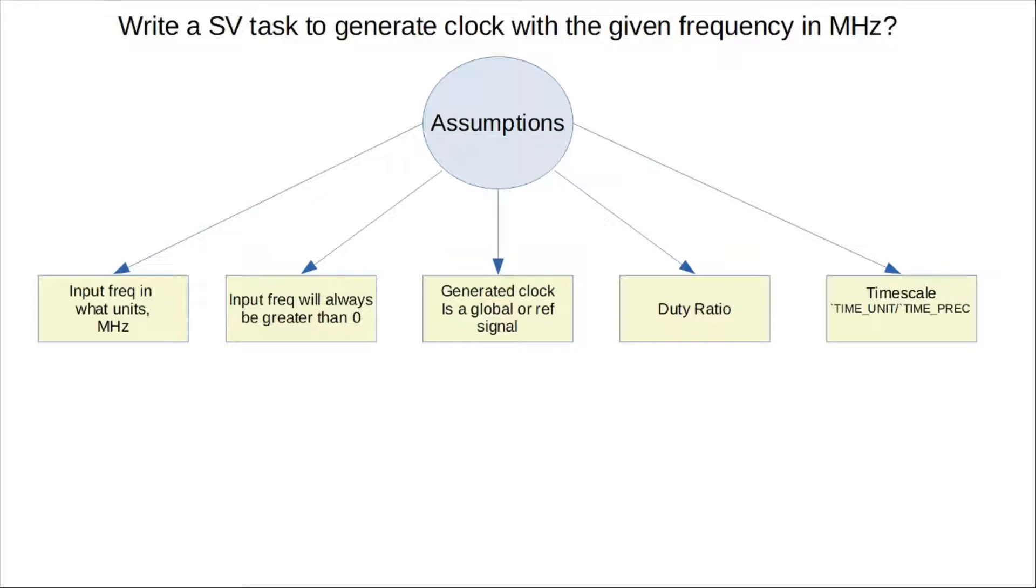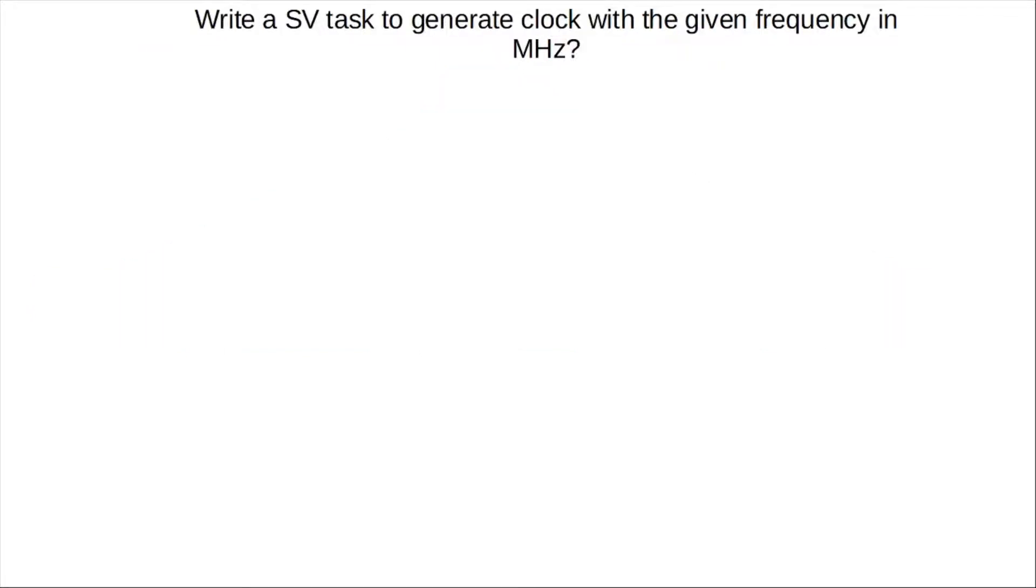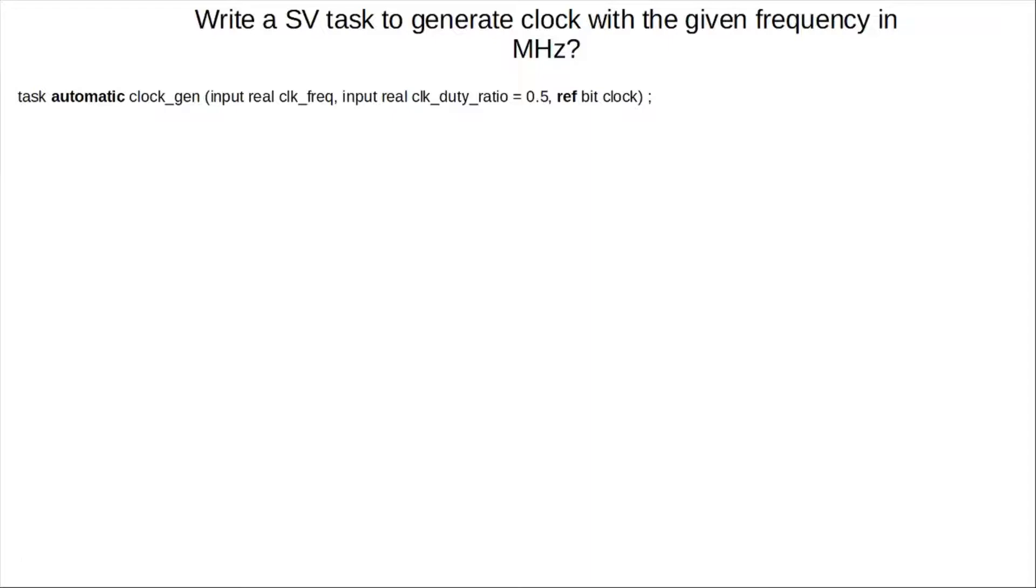Okay, so once the assumptions are known, we can begin to write the code for the clock generator. So now, the next step is to actually start coding. So we declare a task, and we make it automatic, because by default, in SystemVerilog, a task is static, which means multiple calls of the same task is going to reference the same local variables. Whereas in an automatic task, the local variables are going to be unique for each task call.